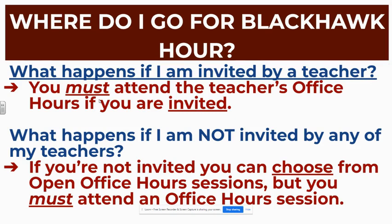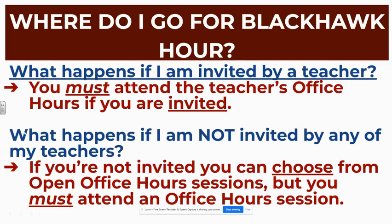The one thing that may happen is if you choose, maybe on Friday or Monday, you pick your sessions, the teachers will not be inviting until Tuesday morning at 8:30. That's when the invitations will go out. So if you've already chosen something, the invitation will override that. You will receive an email. So that is the session that you'll be going to.